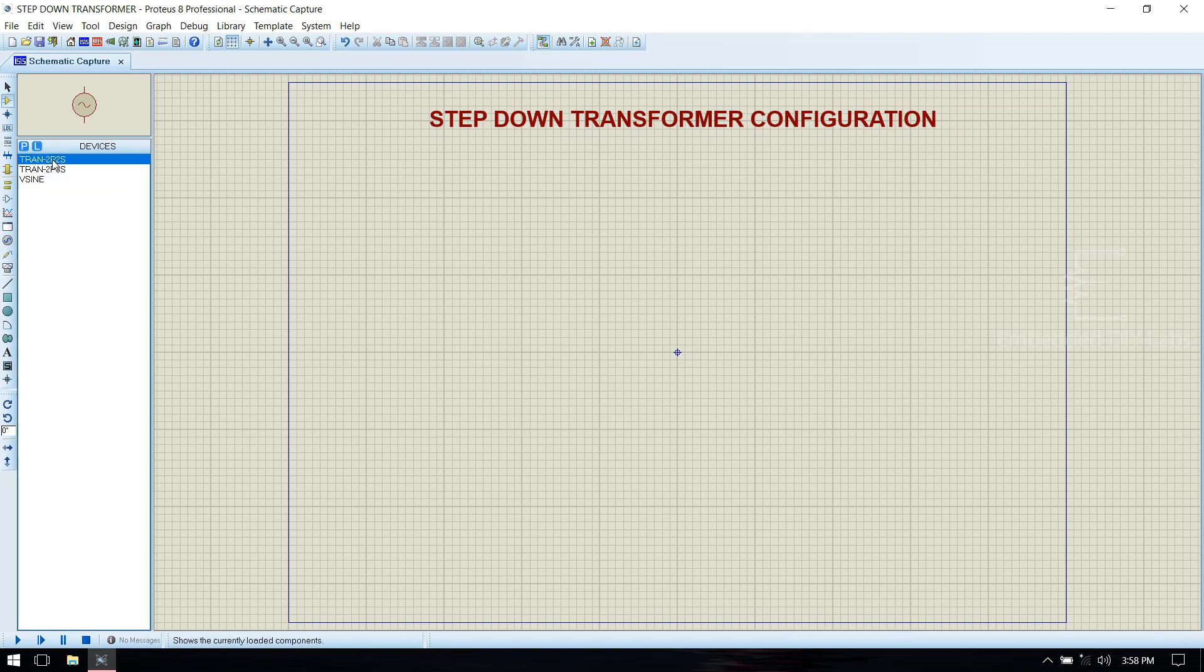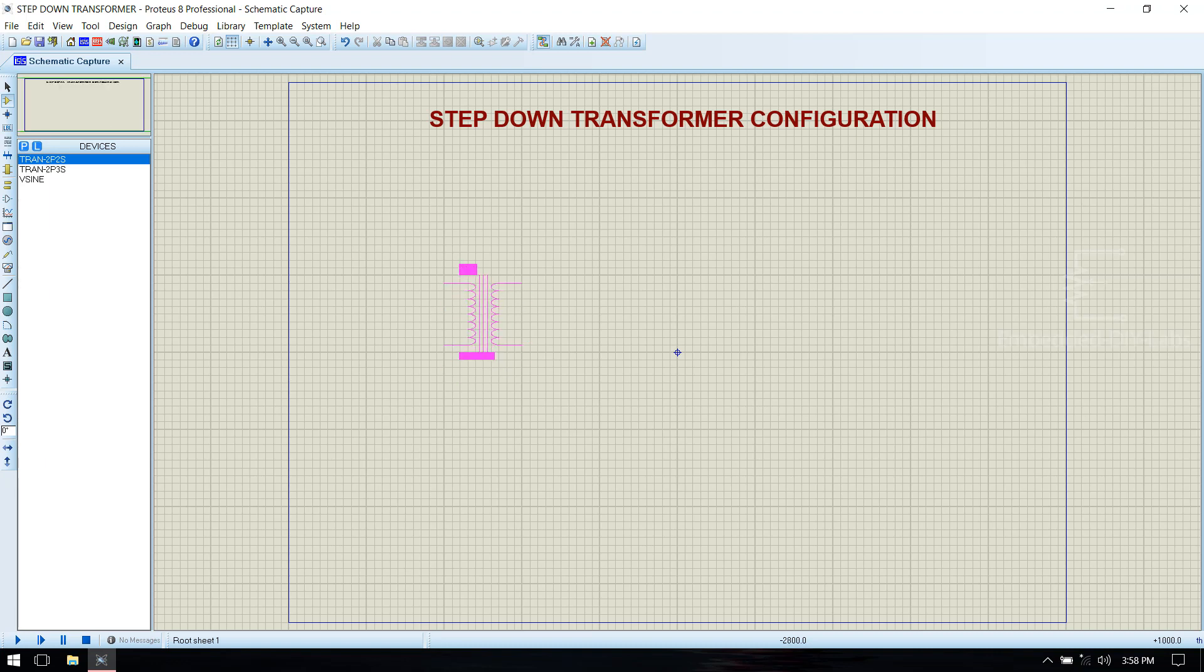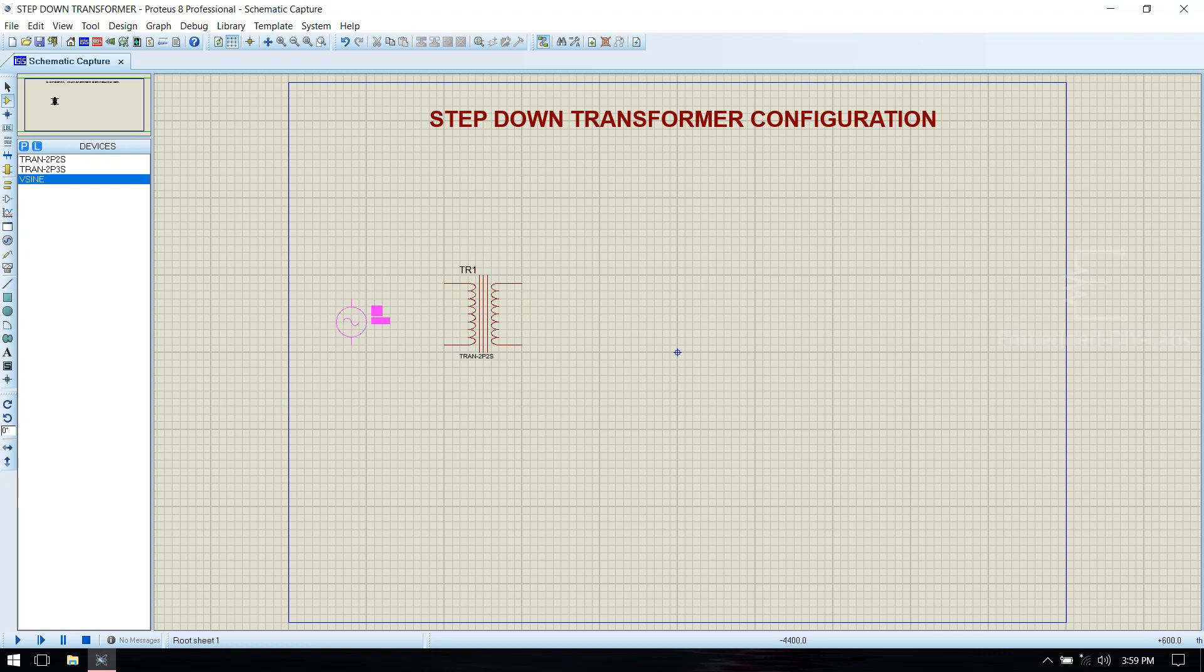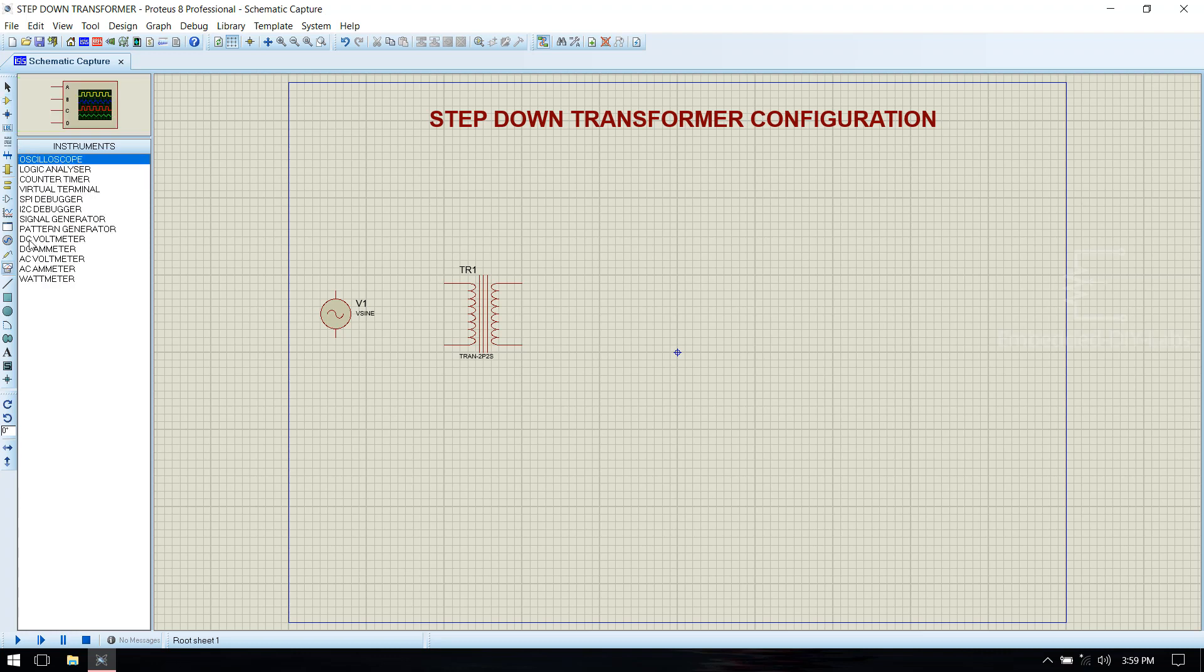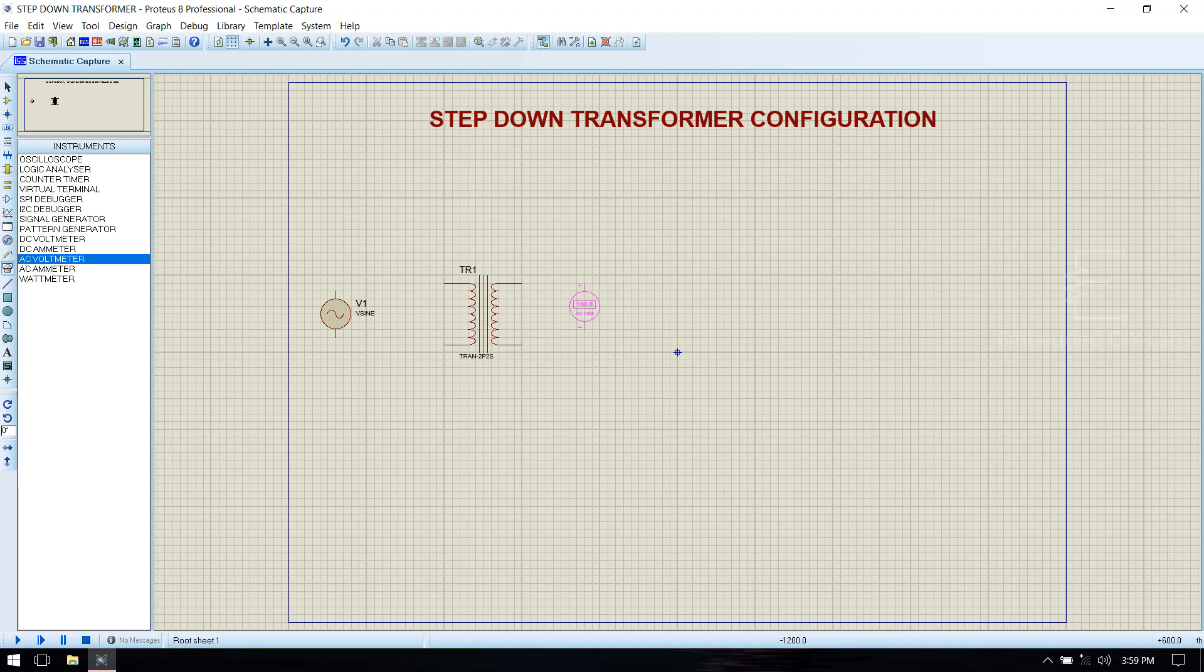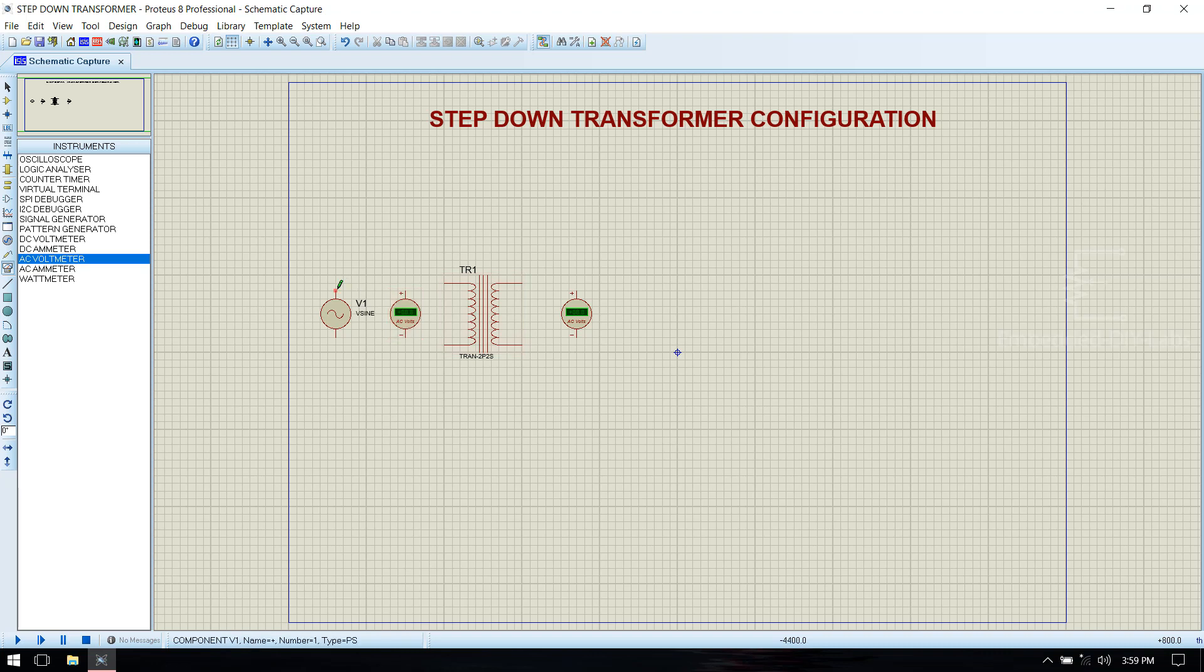First we will see Simple Transformer. Go to Instruments, select the AC Voltmeter, which is to measure the input and output voltages. Now connect this circuit.